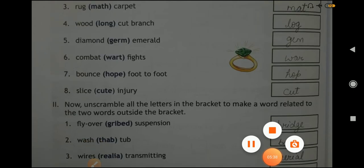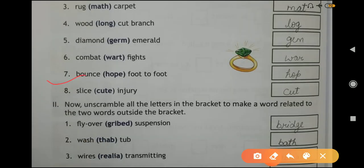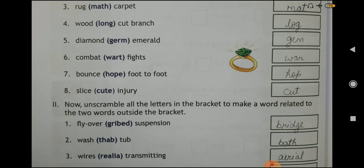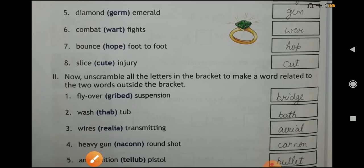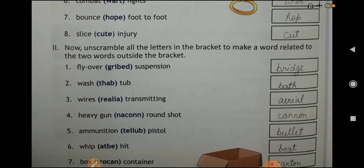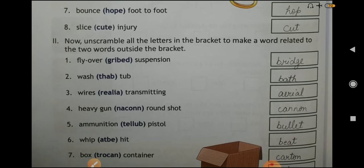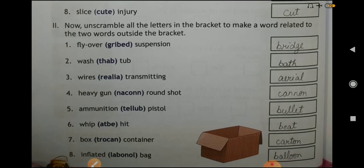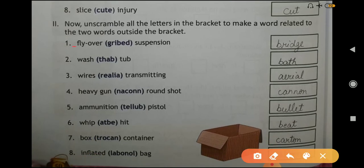Question number seven: bounce foot to foot — answer HOP. Question number eight: slice, injury — answer CUT. Now the second activity: unscramble all the letters in the bracket to make a word related to the two words outside the bracket.